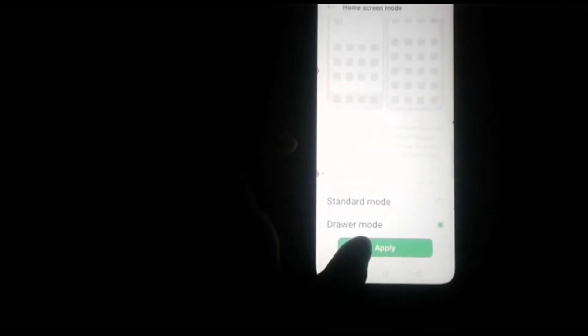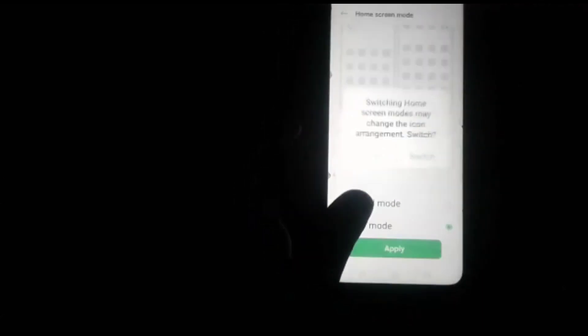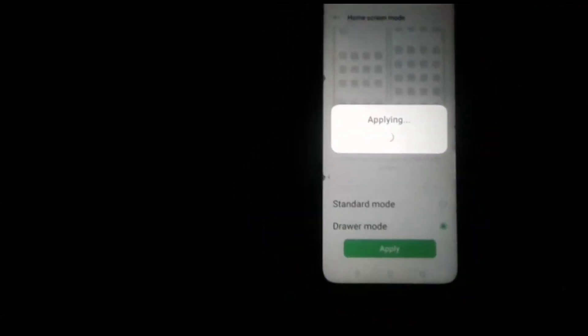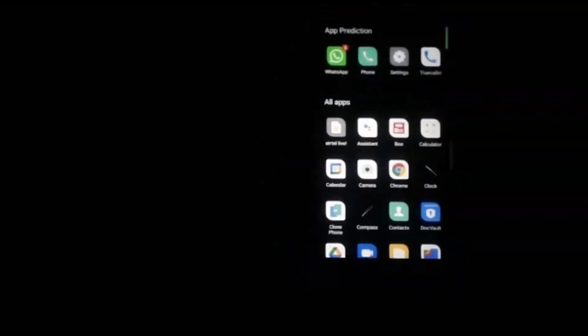In this way, we click on the Apply option, then the Switch option, and it's applied.